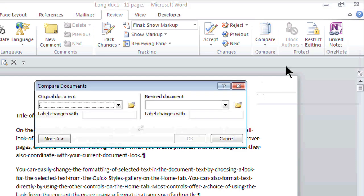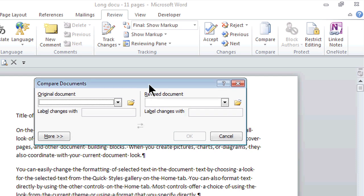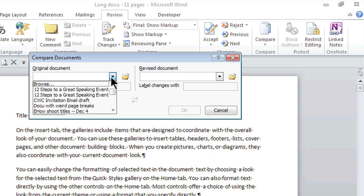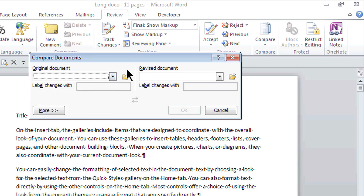It's also called a legal blackline. In the legal industry, they call it blackline. Here's the original document where I can choose from any one of these documents that are in this list. It's not in the list because it's not one of my recent files. So I'm going to actually go and open up that file.